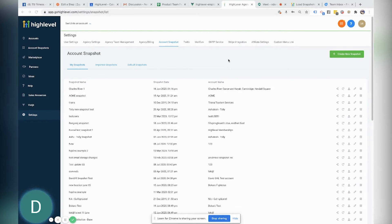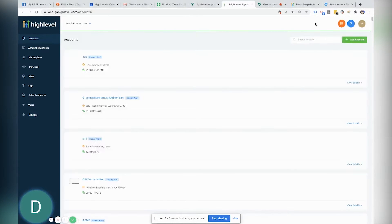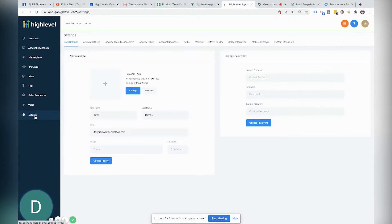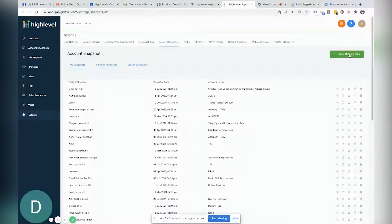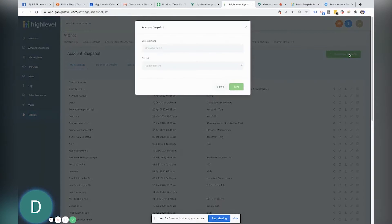So what we're going to do is we're going to come over here, make sure that you are in your agency settings. We're going to come into settings, we're going to go to account snapshot and if you haven't already, make sure you create a snapshot.